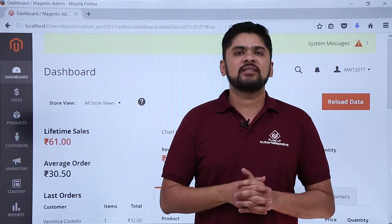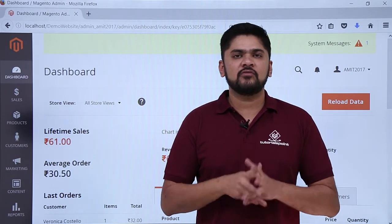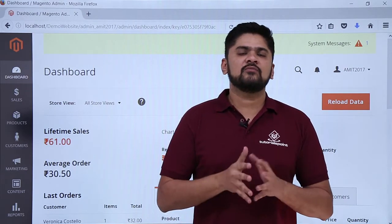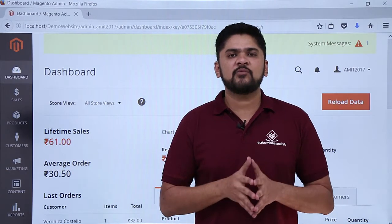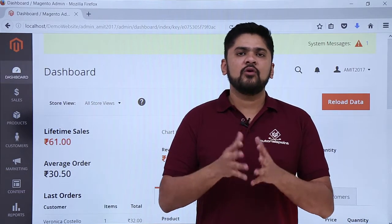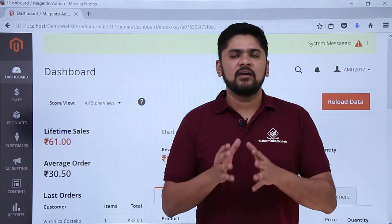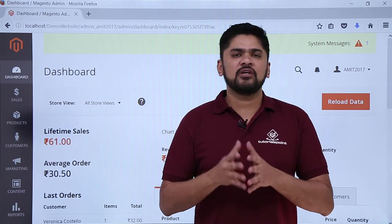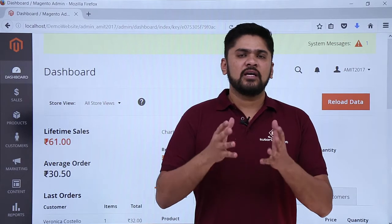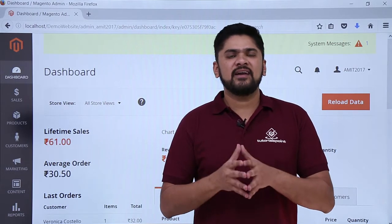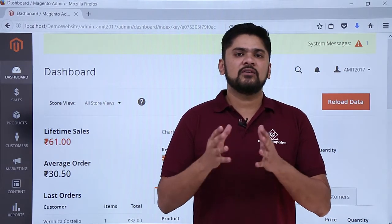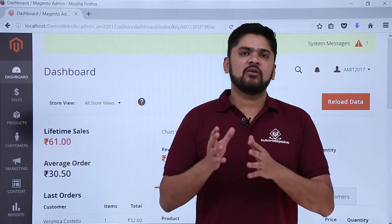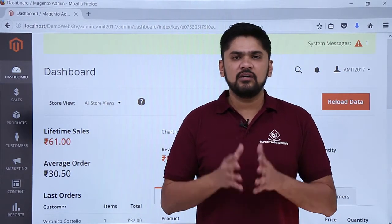In this video, we will learn how we can set up payment methods for a website. Let's say a user comes to a website and buys a product. So how can he pay it? He can pay through cash on delivery option or through credit card, debit card, or through PayPal. We will see all these options here.